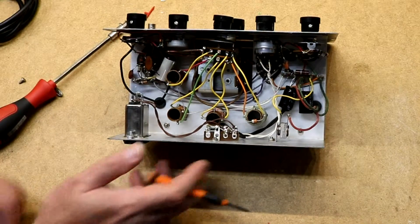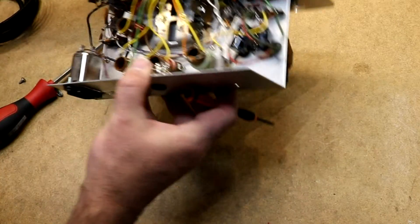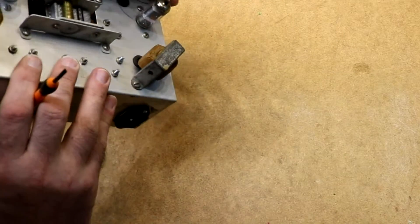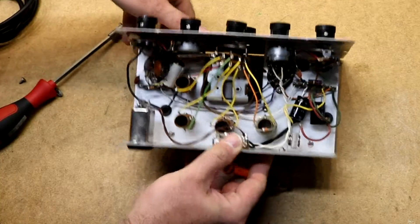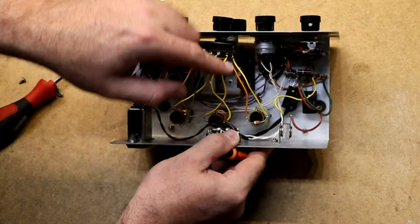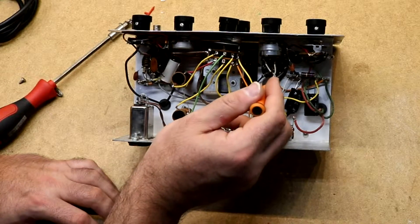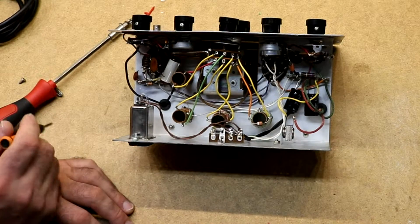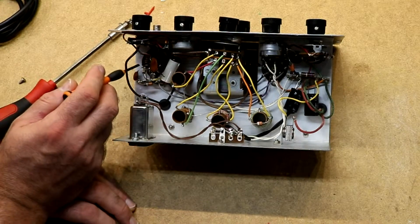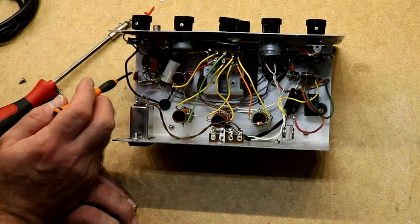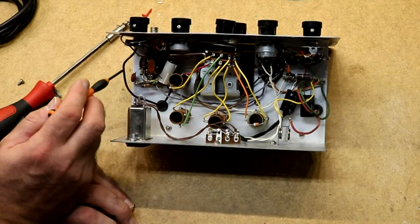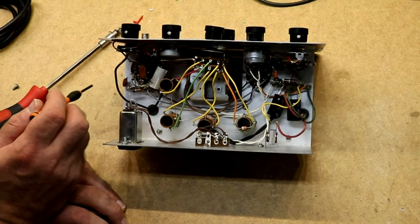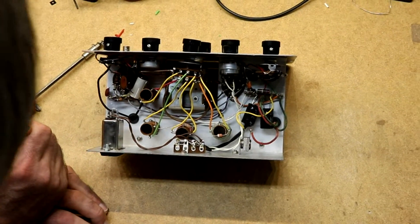So the one tube, I believe this bigger tube over here is the one that actually serves as the amplifier for the RF. This other tube I think is just for the internal oscillator for that 800 Hz oscillator that's built into it.